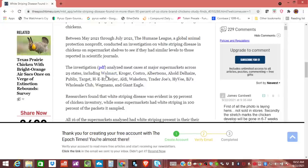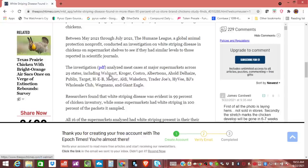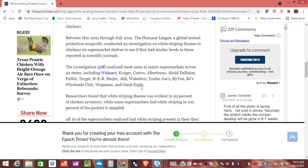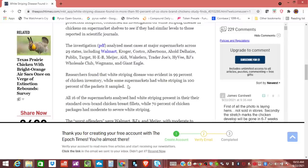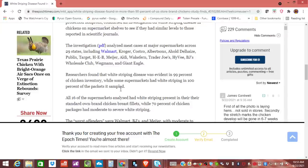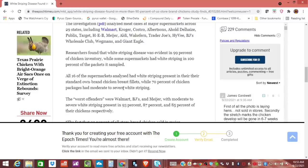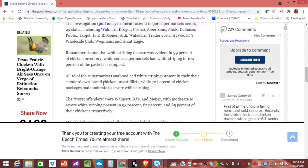Now it talks about the Humane League and all that kind of stuff. It says the investigation analyzed meat cases at major supermarkets across 29 States, including Walmart, Kroger, Costco, a bunch of them, right? Researchers found that white striping disease was evident in 99% of chicken inventory, while some supermarkets had white striping in 100% of the packets it sampled.